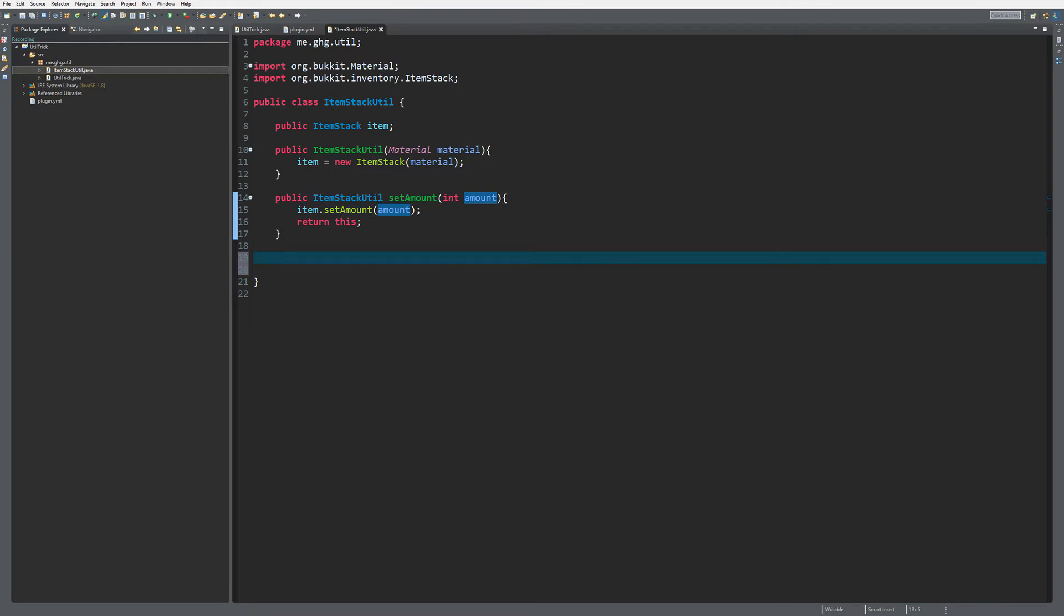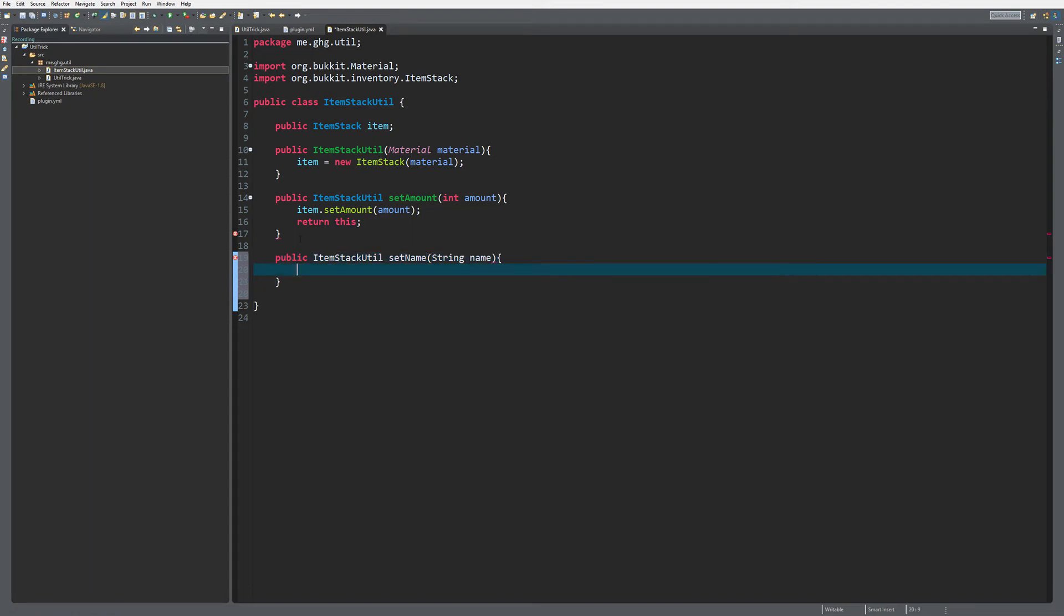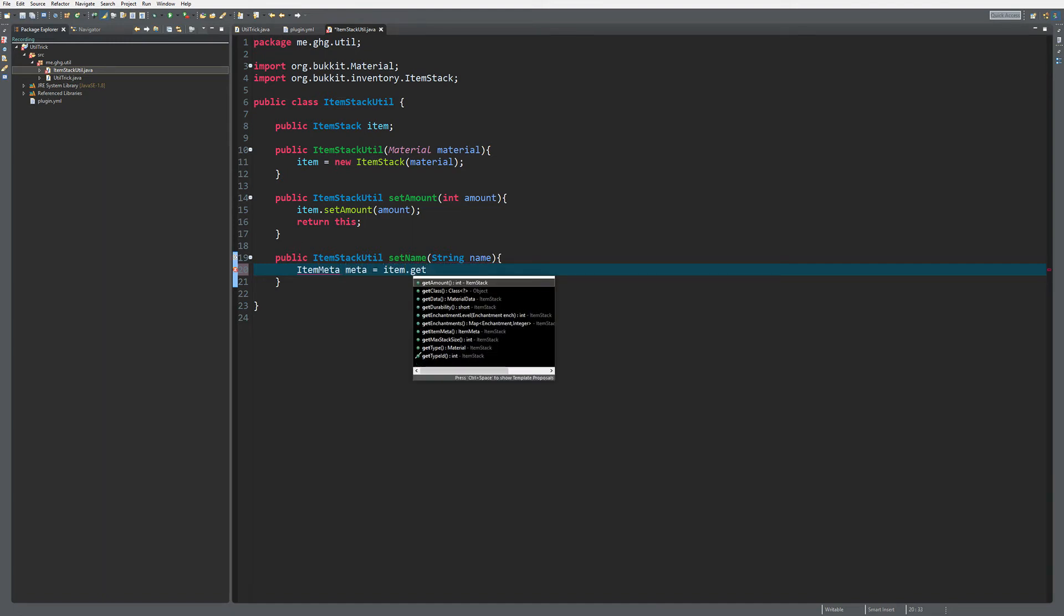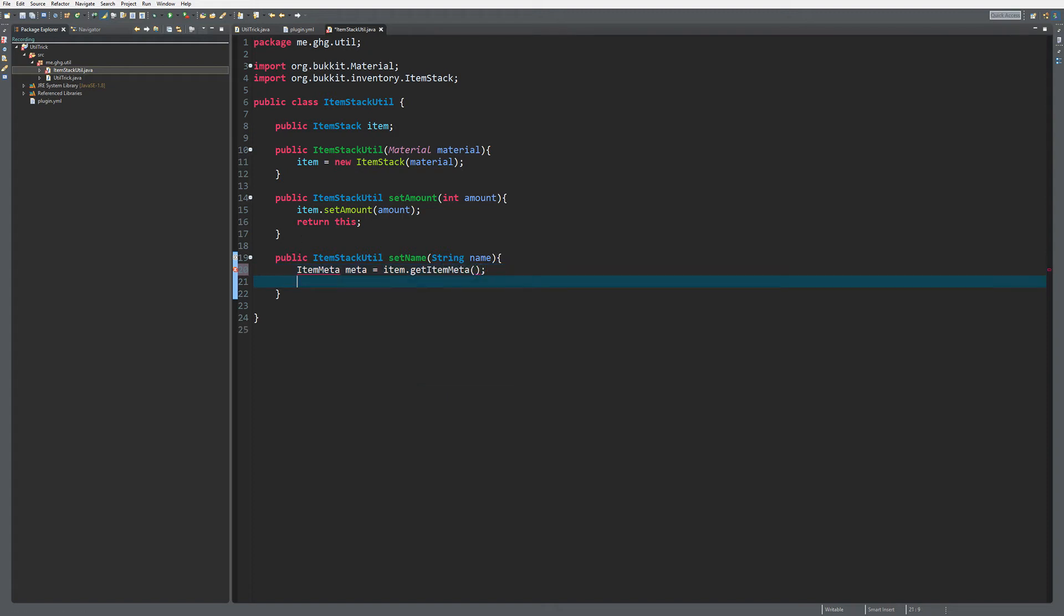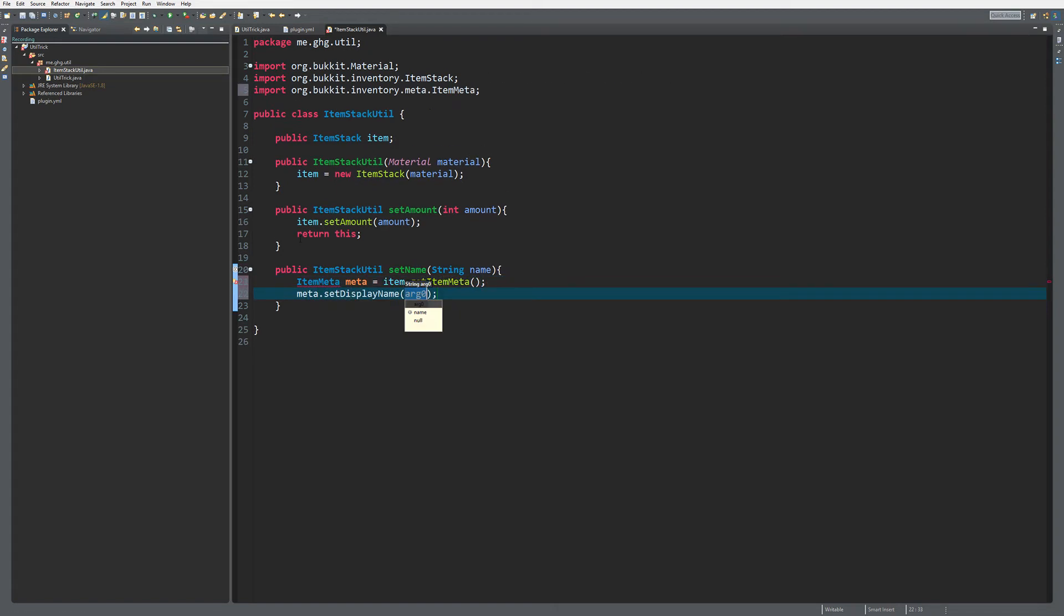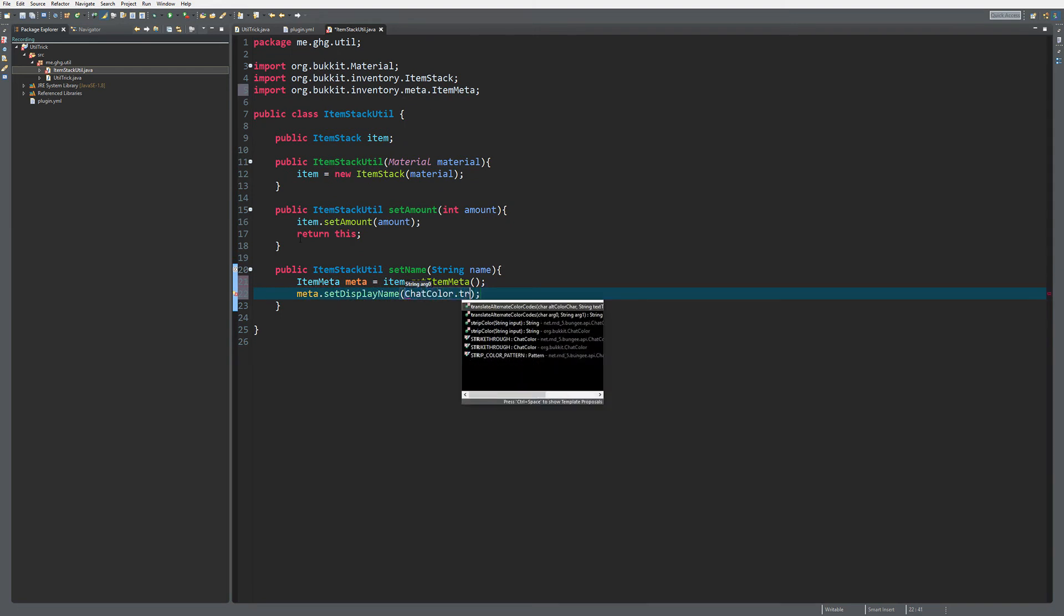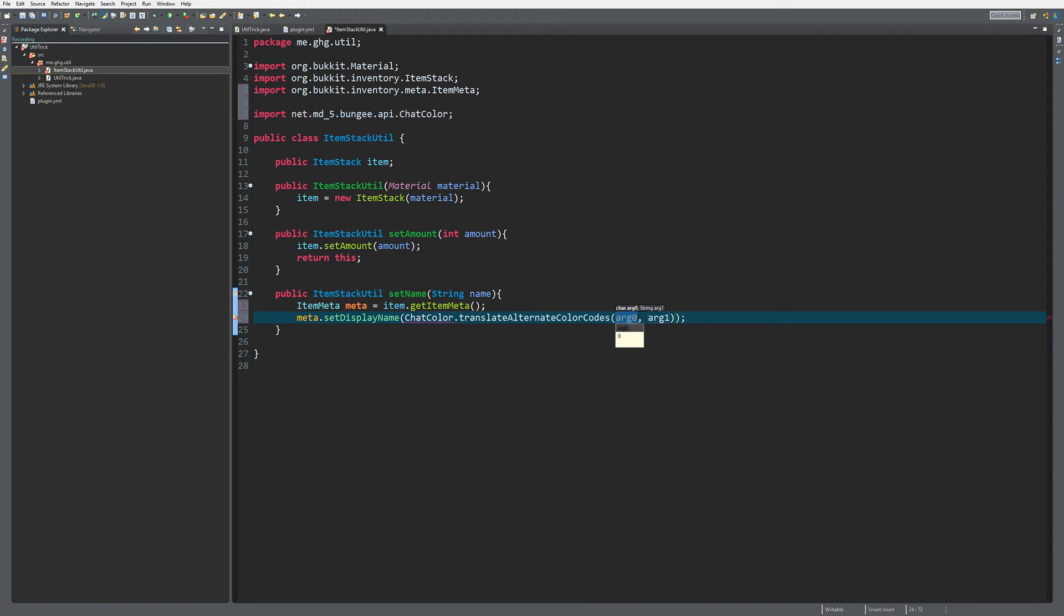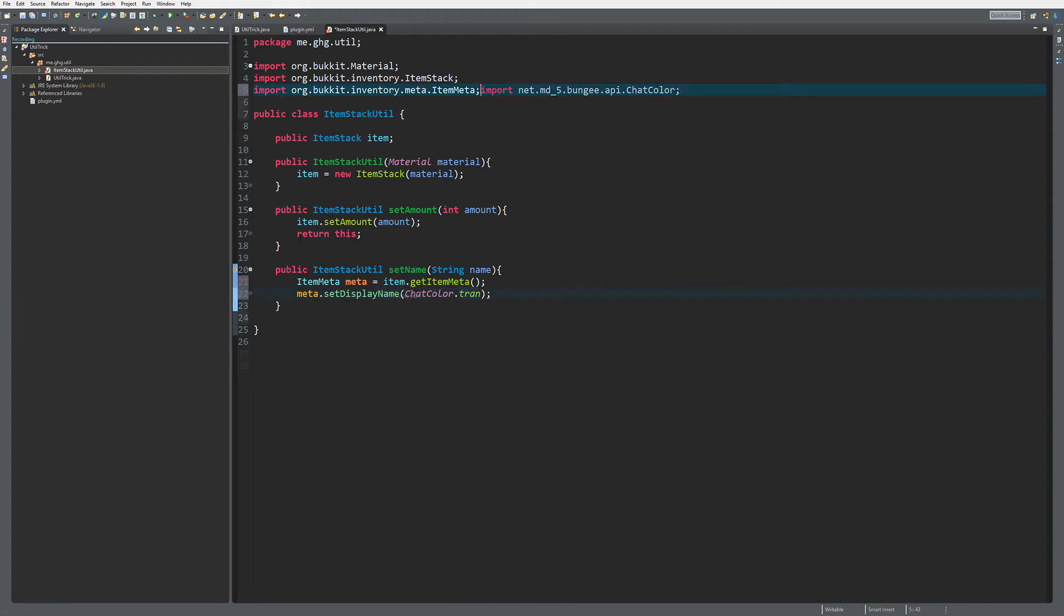As I talked about in the beginning, setting the custom name is not really a one-line task, so we're going to create a method for that as well. Public ItemStackUtil setName or setCustomName, setDisplayName, and then of course the string name. And what we're going to need to do is create a new ItemMeta meta equals the current item we have in this class, so getItemMeta. And then what we're going to do is meta.setDisplayName, and I also always like to do ChatColor.translateAlternateColorCodes. Now we're going to know what's the wrong one because it imported the wrong thing.